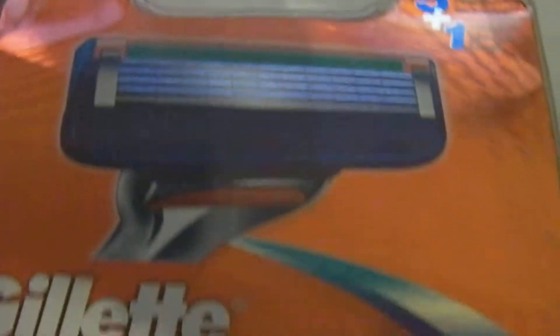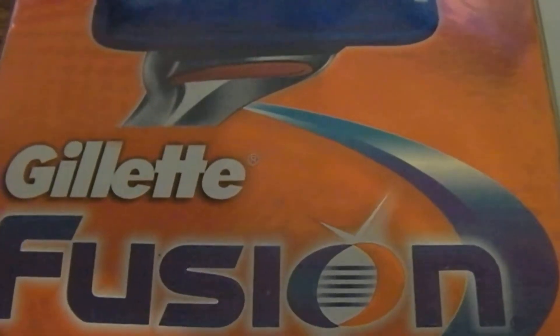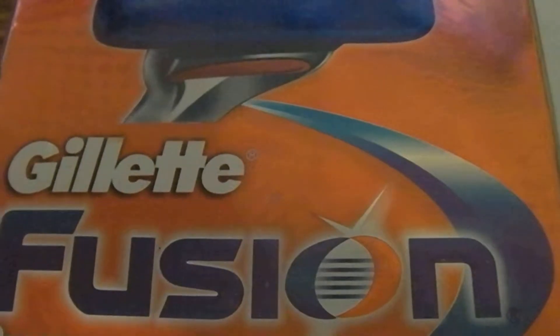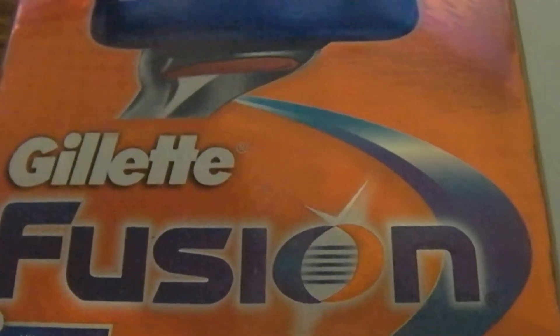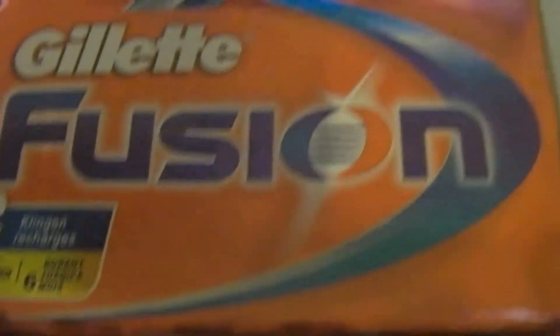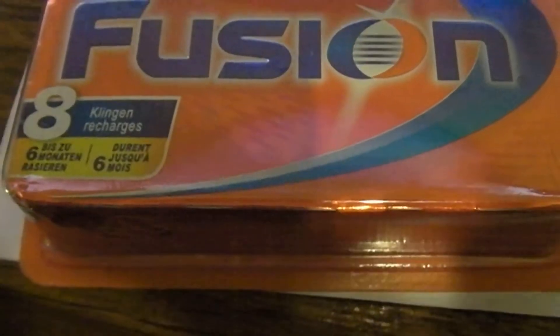And then this is the one that's come from Banggood. Still looks pretty good.